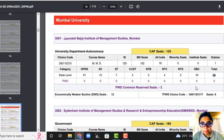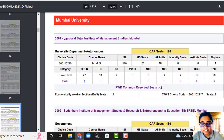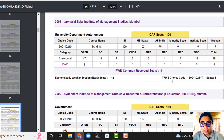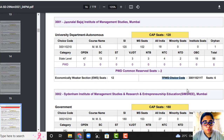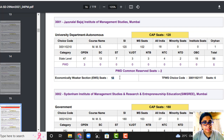For PWD, there are 5 seats reserved — common reserved seats 2, and open category 3 seats, totalling 5. Below that, TFWS — for those who have applied through the Tuition Fee Waiver Scheme — total seats are 6. For Economically Weaker Sections (EWS), there are 12 seats. So depending upon what category you have been given and applied for, you will be qualifying for those seats.